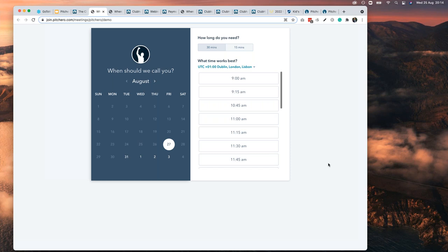A good question: is it possible to have a separate payment provider for different products? Yes — you can assign different payment providers to different products. You can also add different club bank accounts to your control panel. We're aware that some clubs have a junior bank account, a senior bank account, a ladies bank account, and even a tours bank account. You can add all of those different accounts to your control panel.